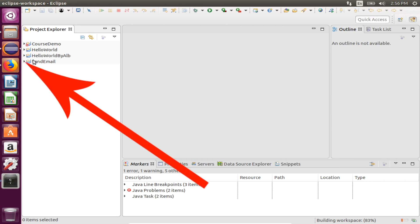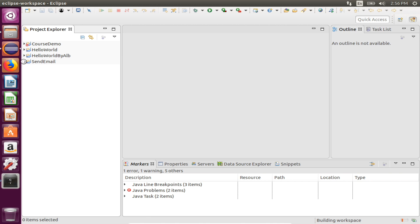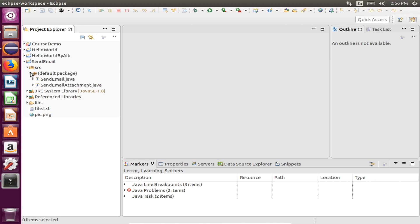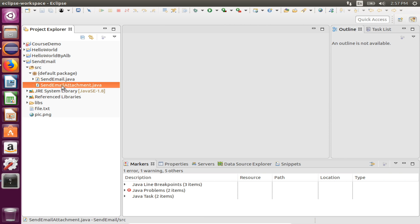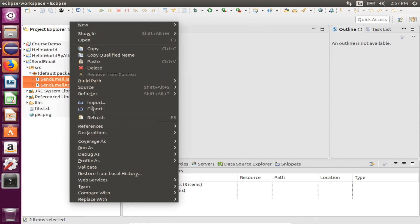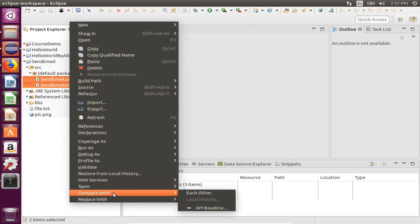Click this folder. Alright, this is the sender part. Let's see what we've got here. This one sends an ordinary text email, while this one sends attachment and text. We can actually compare their differences — select both of them, right-click, go to Compare With, and each other.